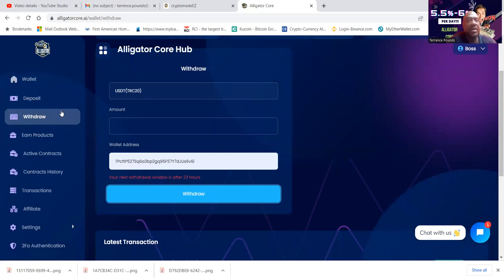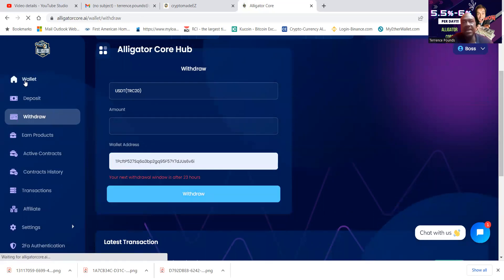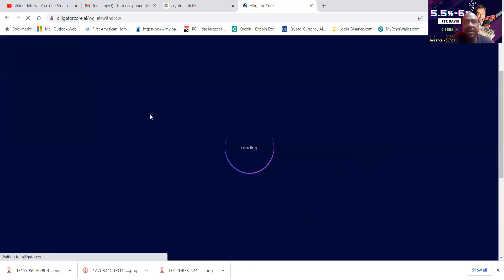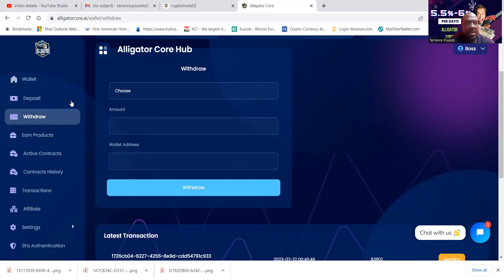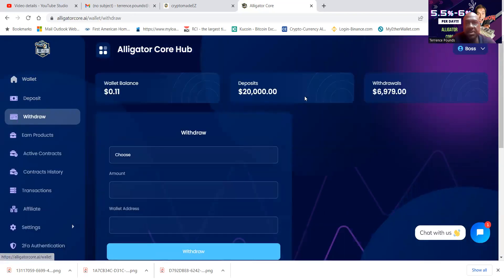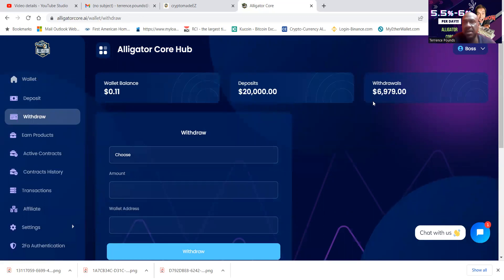Okay. There it went. It should have went. That should have went. I didn't see it light up on there. My dashboard should be gone. Let me check. Yeah, there it is. My wallet balance is gone. Withdrawals just went up to $69.79.